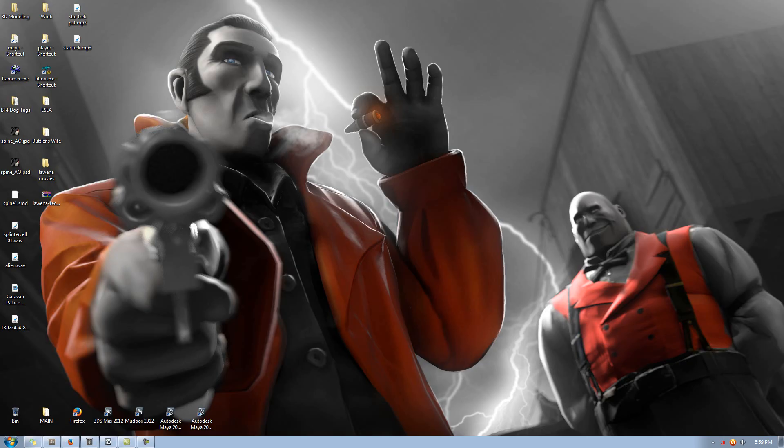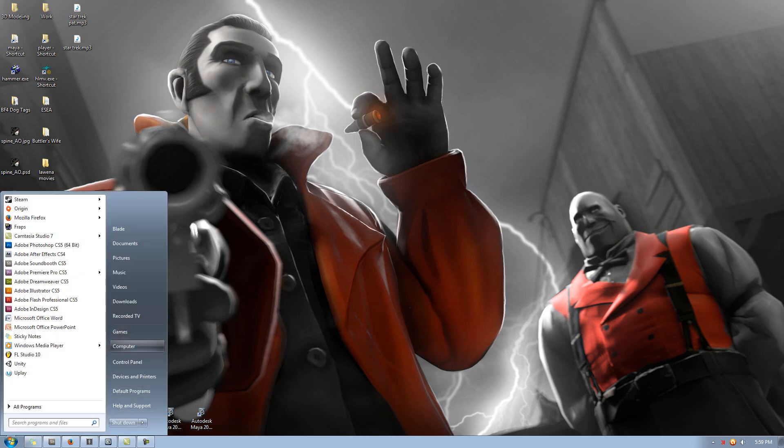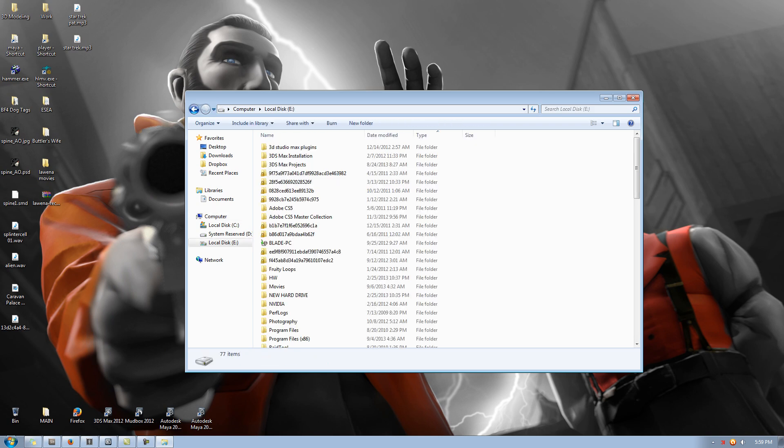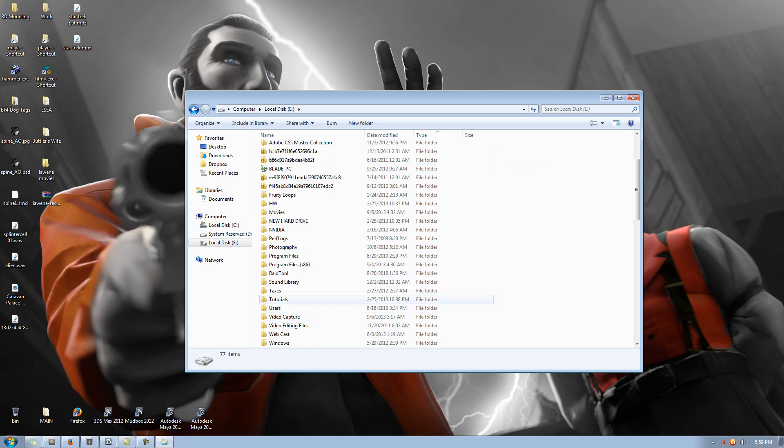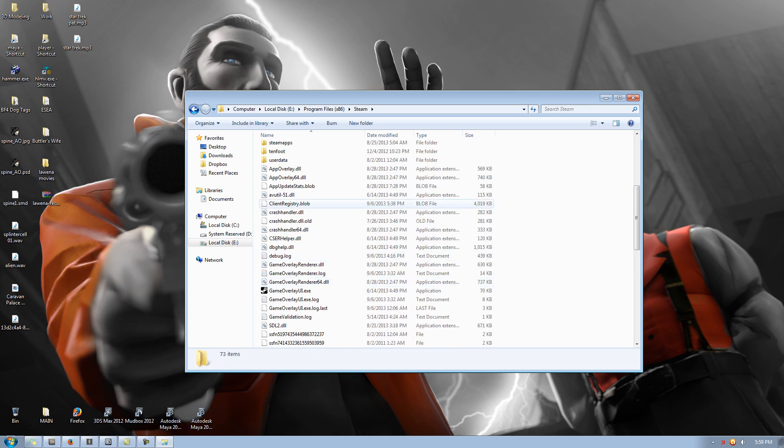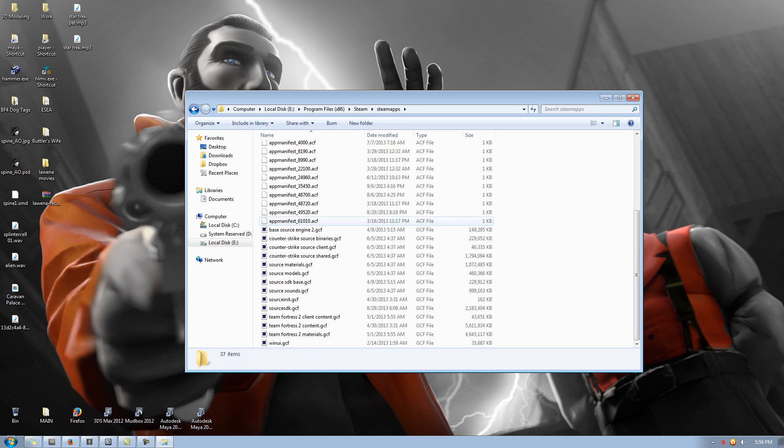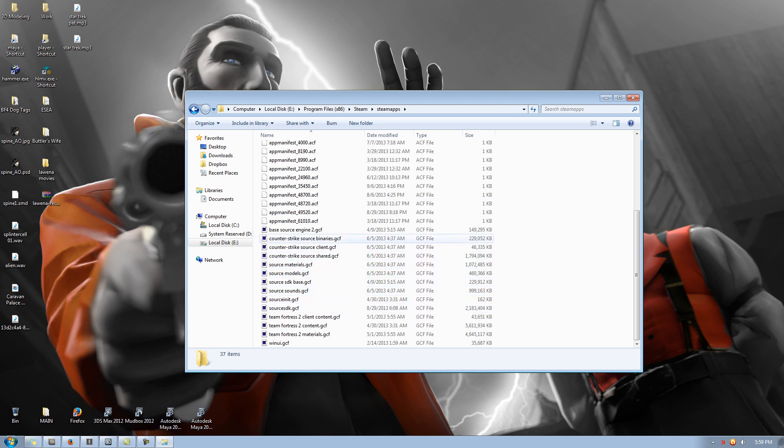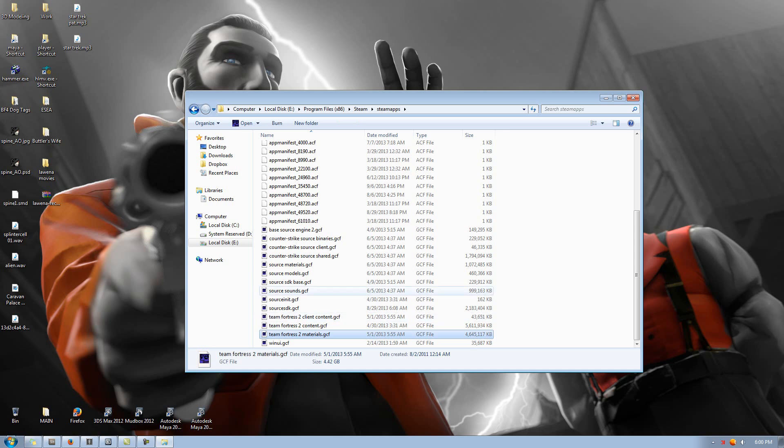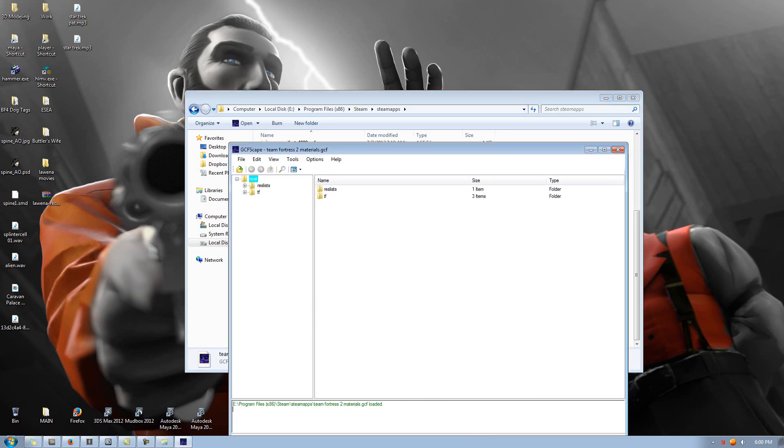All right, to navigate to the source models that you want to use, you're going to go to your computer and choose whichever hard drive stores the Steam software. For me, it's the E Drive. Then you will go to Program Files, you will go to Steam, then finally, Steam Apps. And under there, you're going to see, once you have GCFScape installed, you'll see all these little blue icons to the left of the source models. And because we'll be doing Team Fortress 2, we'll be using the Team Fortress 2 Materials.gcf folder.